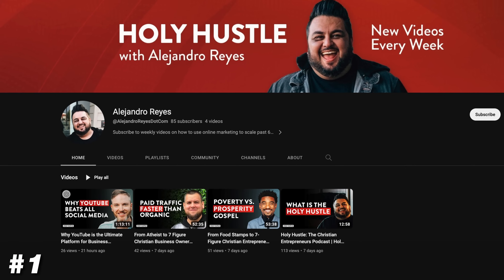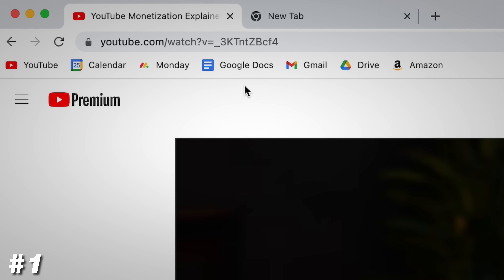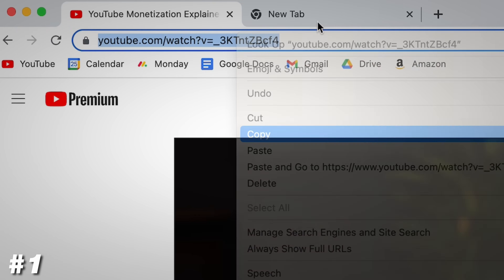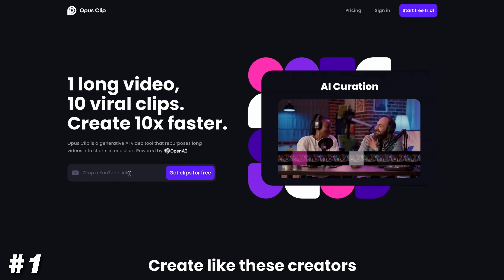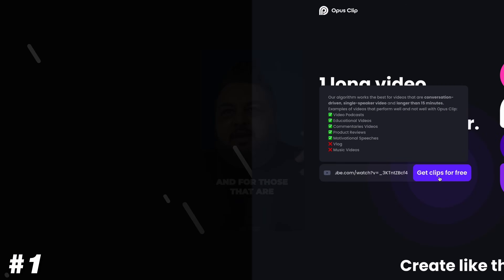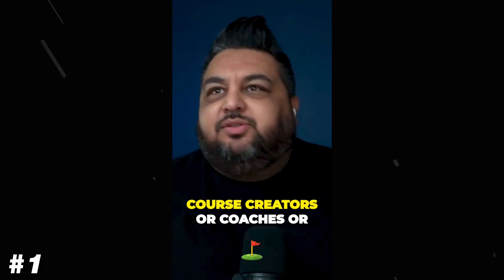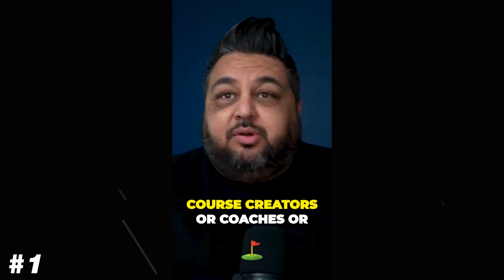I did this for my friend Alejandro Reyes, who started a brand new podcast. I literally just took the link of his podcast from YouTube, threw it into the website, and then it spit out 16 different clips from his one-hour-long podcast. Not every single one of those are going to be usable for social media, but after watching them, I found like six or seven of them that were really, really good, so I texted them to him.